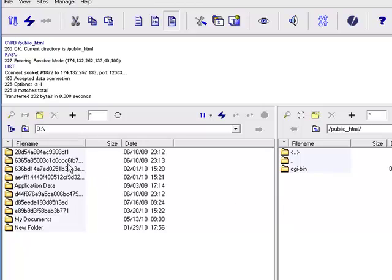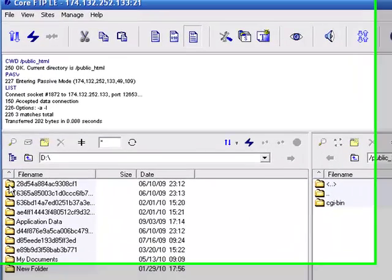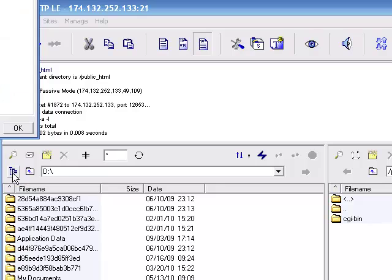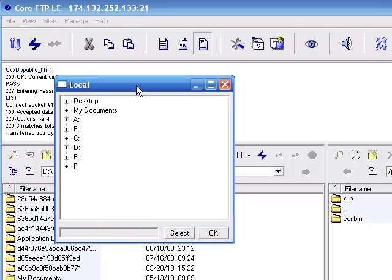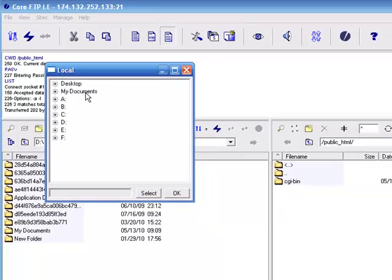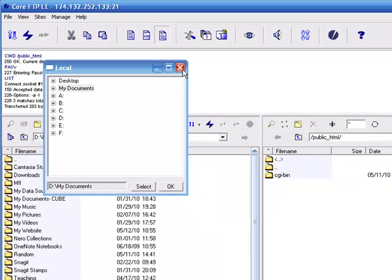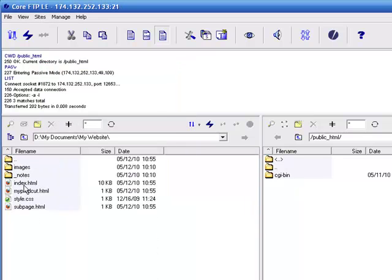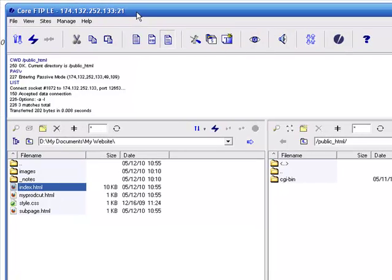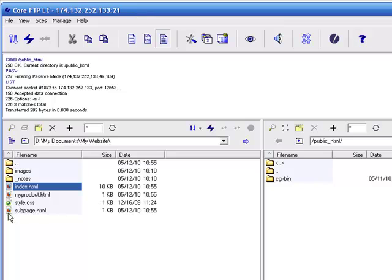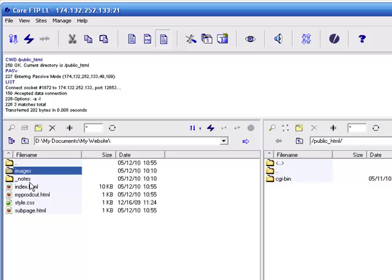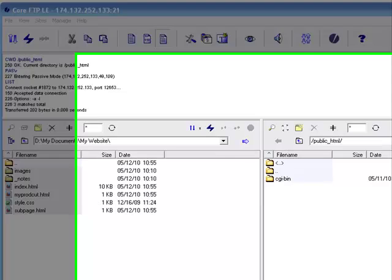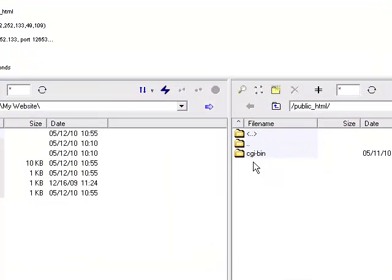First we need to locate the website on my computer. I'm just going to click on this directory tree, pull this into view. You can see this local view means it's actually on my computer. We're going to go to my documents, which is where my website is stored. I've made a folder called my website. Here you can see the pages. Index.html is your homepage. And the other pages are kind of like subpages.